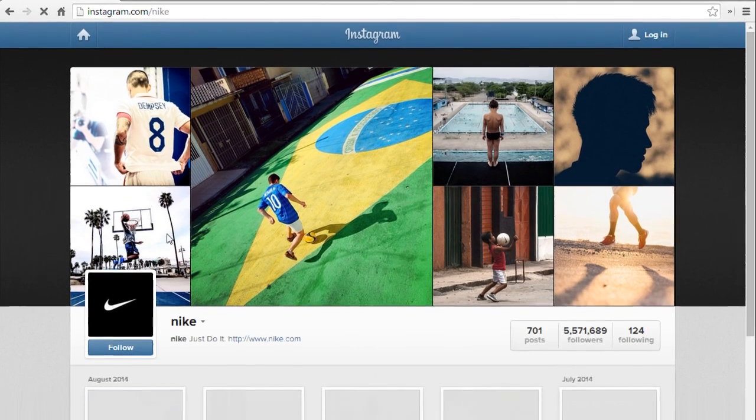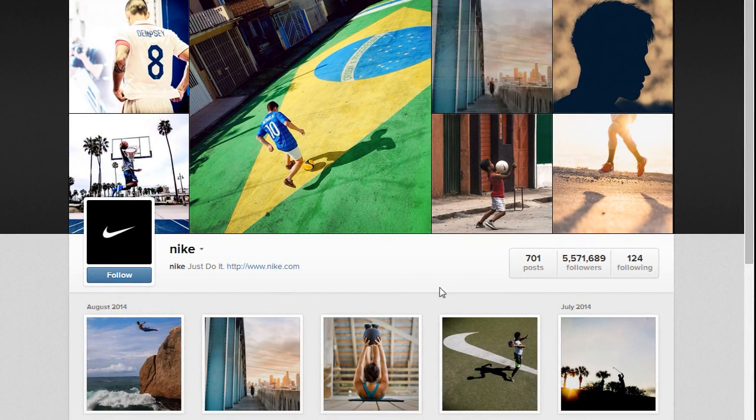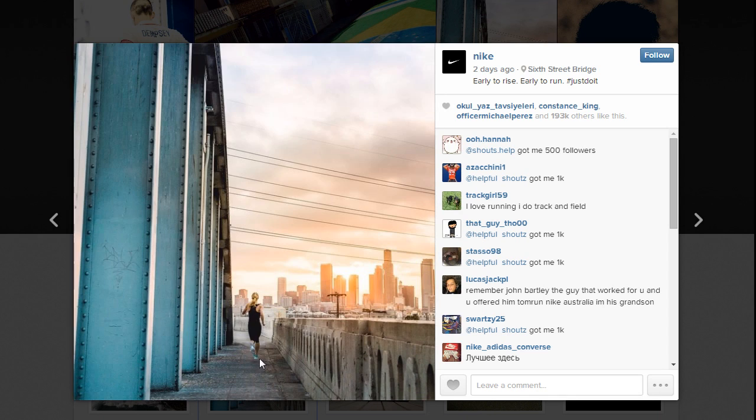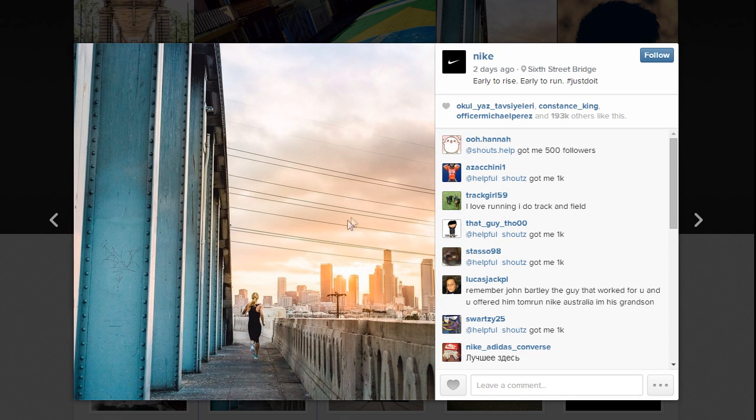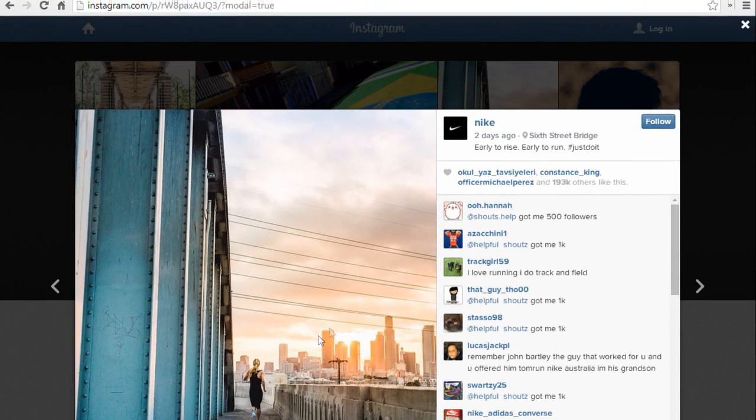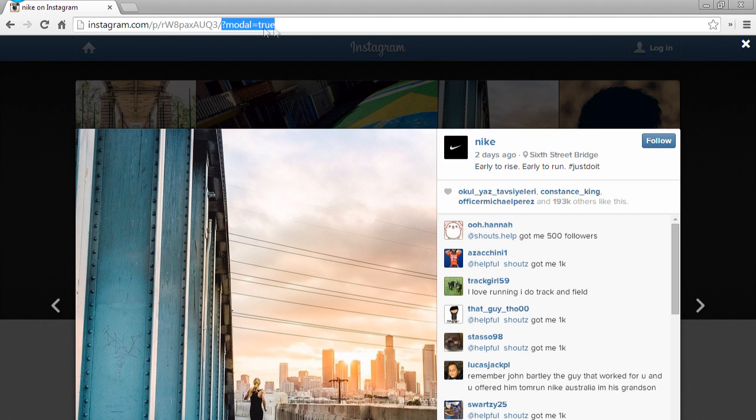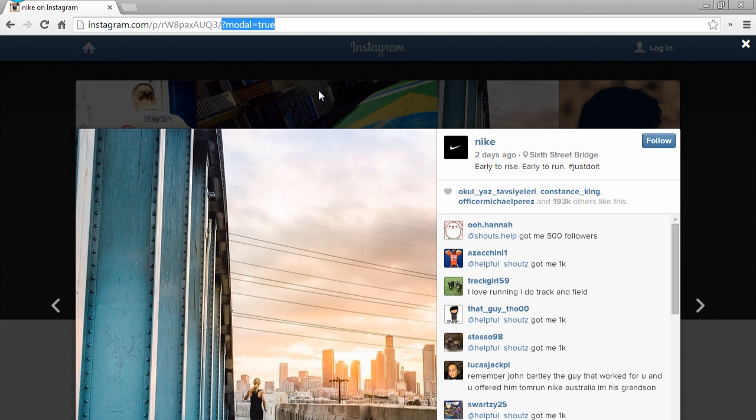Now this is a step that is optional. If you did what I just did and clicked a picture, you might see this end parameter at the address bar that has the question mark and module equals true. If you don't have it, then you don't have to pay attention to this step. But if you do, what you're going to do is just remove that until you just have something that looks like this and go ahead and hit enter.